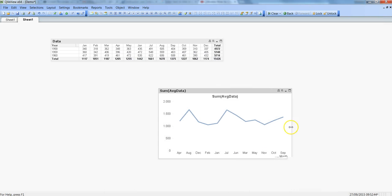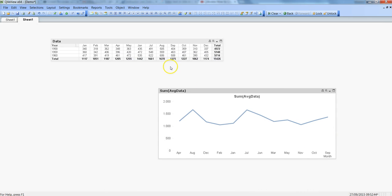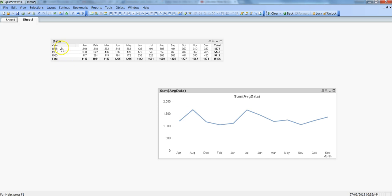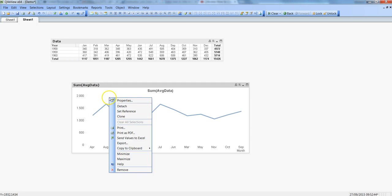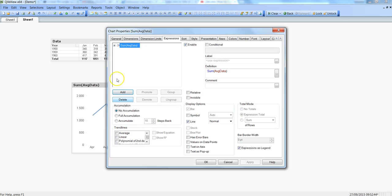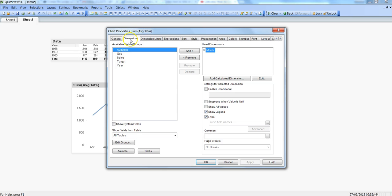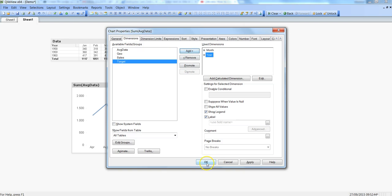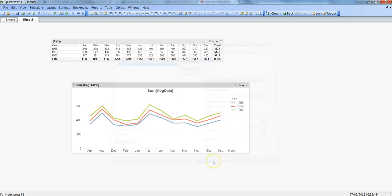So right now it has just created one line for this entire dataset. But what I really want is three lines representing each of the years. So for this let's go to properties and go to dimensions and then click on the year. Click here and click OK.